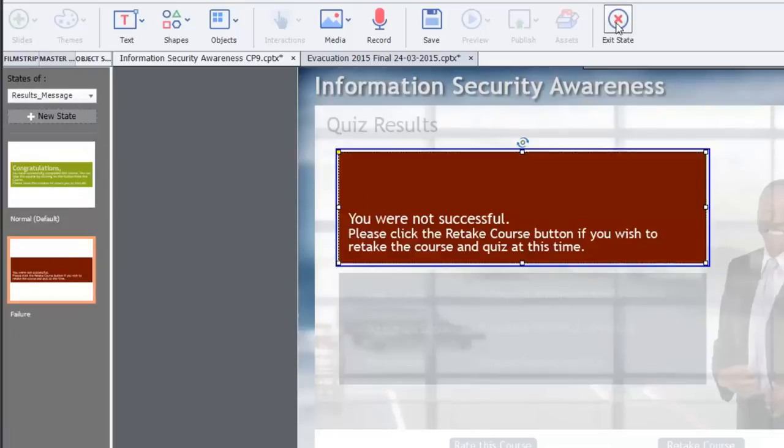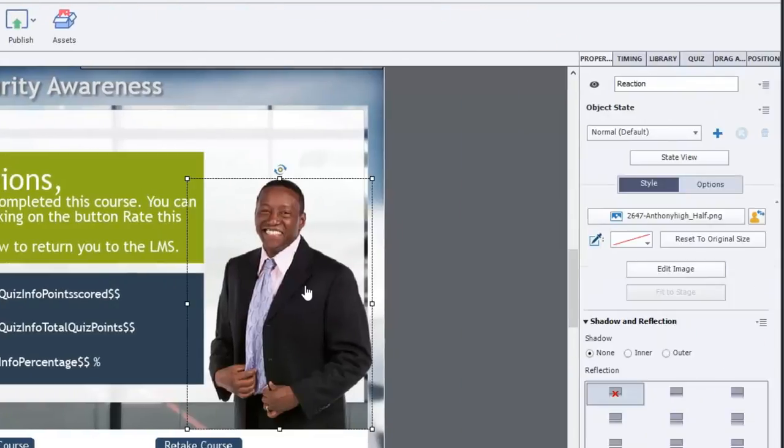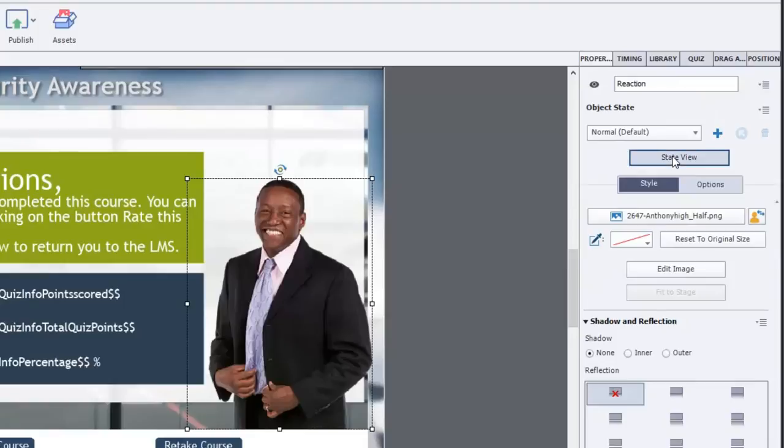Exit state. And I did the same thing for the character. Now, the character is there to just provide a human face, some emotion behind how you did.